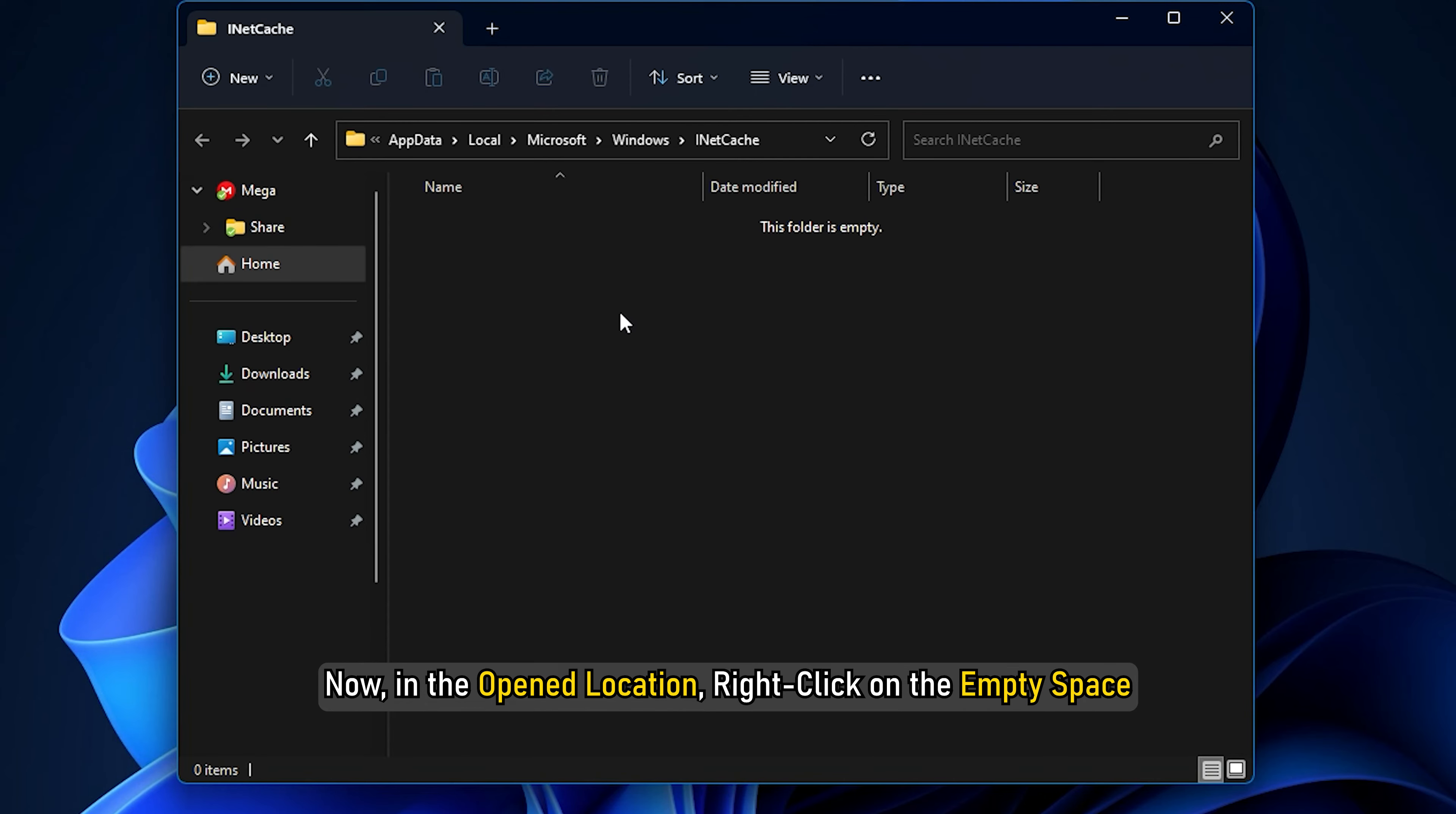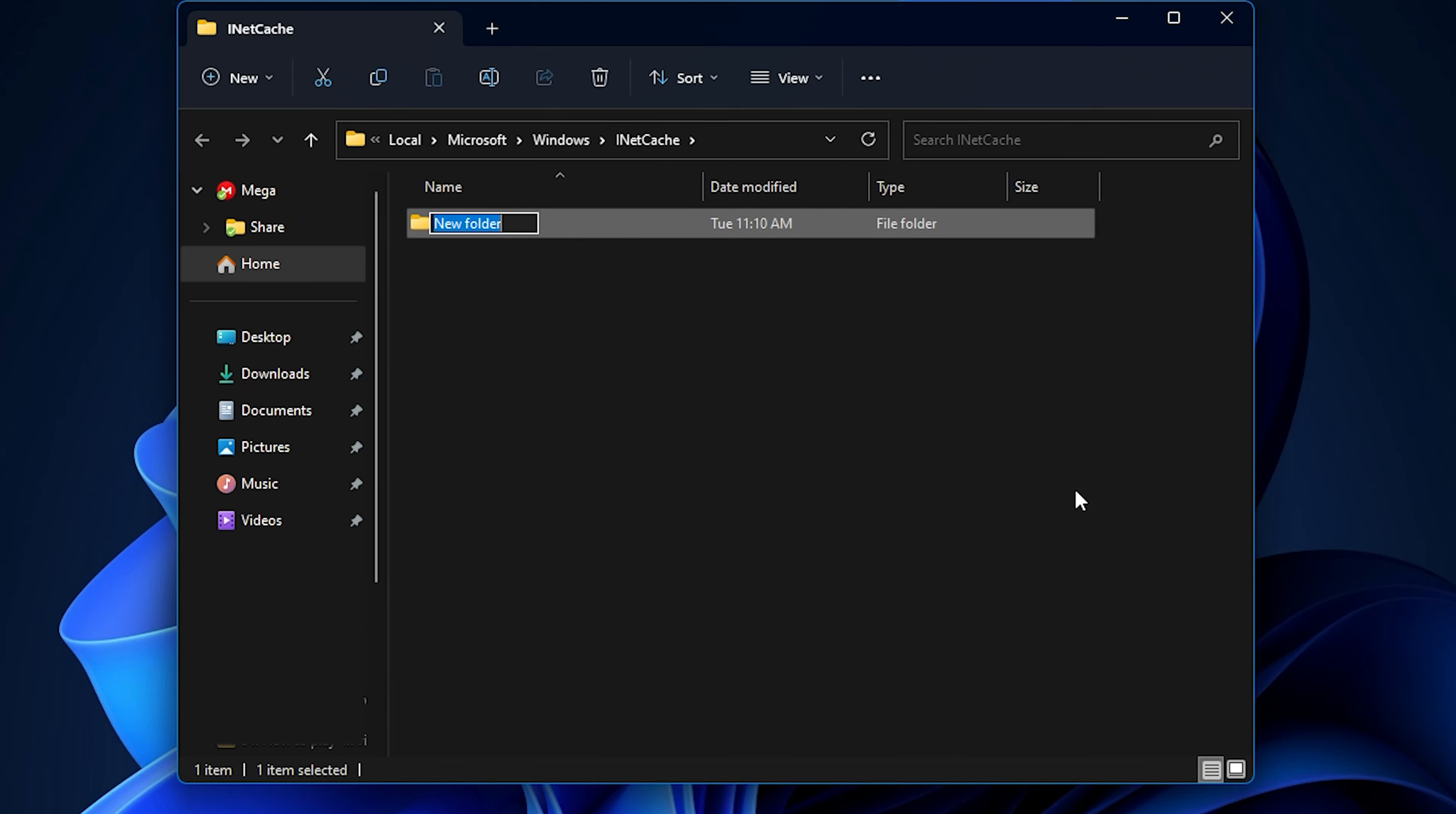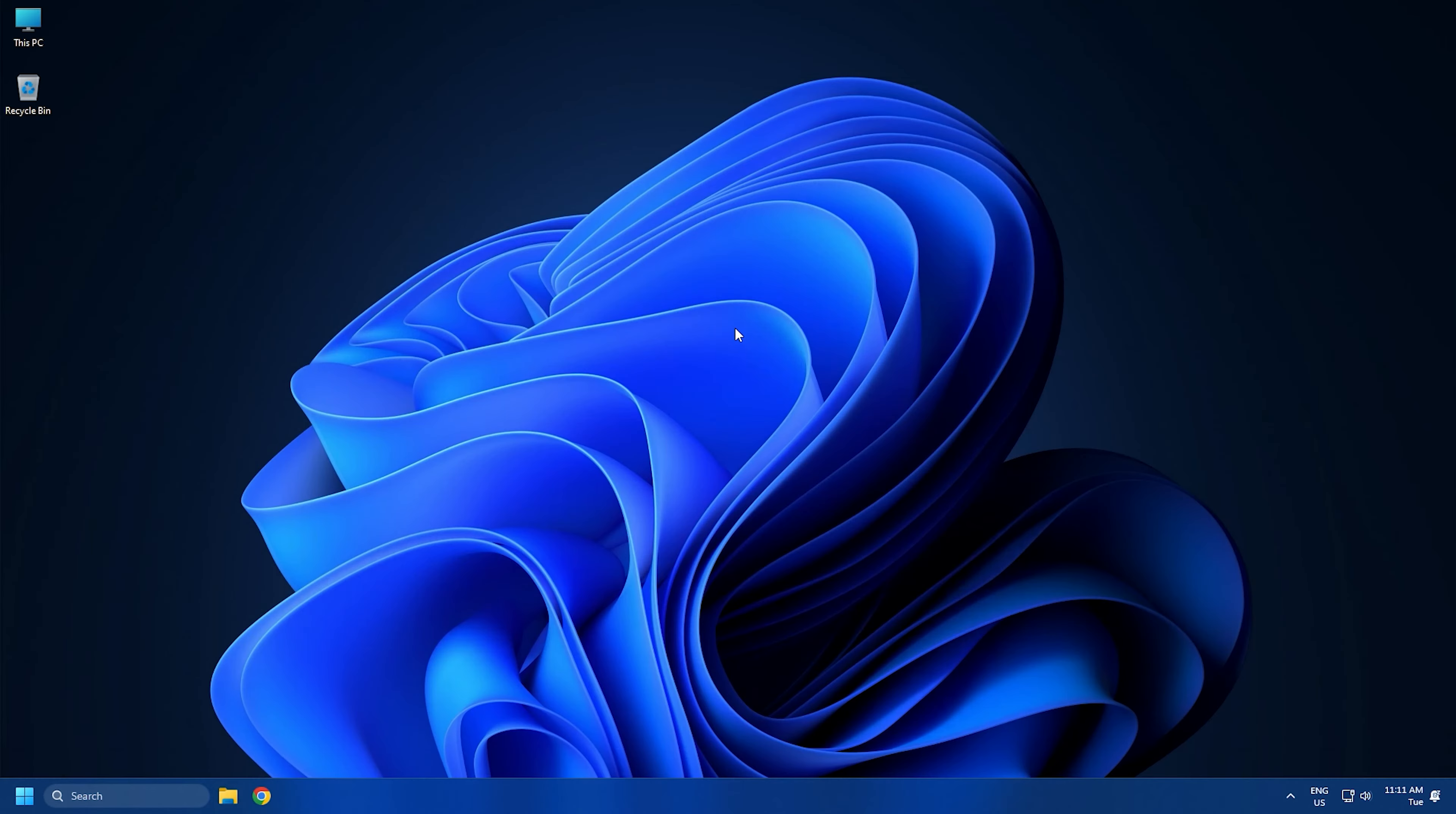Next, name the newly created folder as 'content.word'. After that, reboot your PC and see if the error is fixed now.